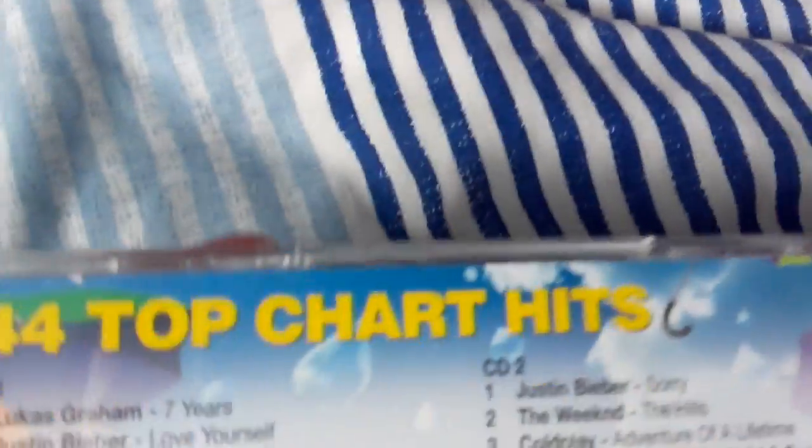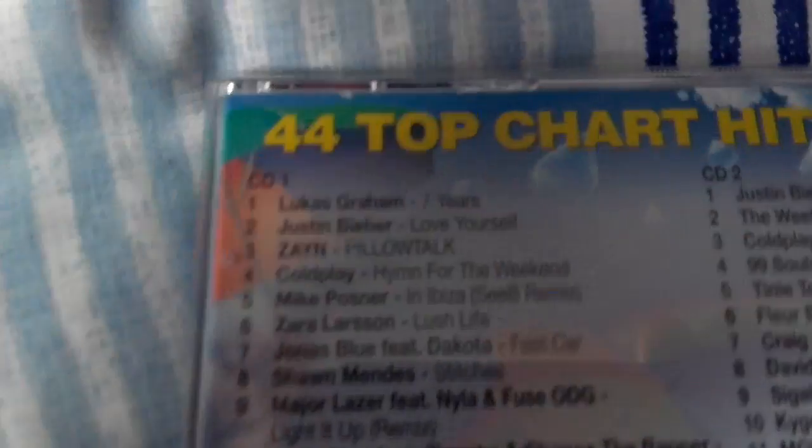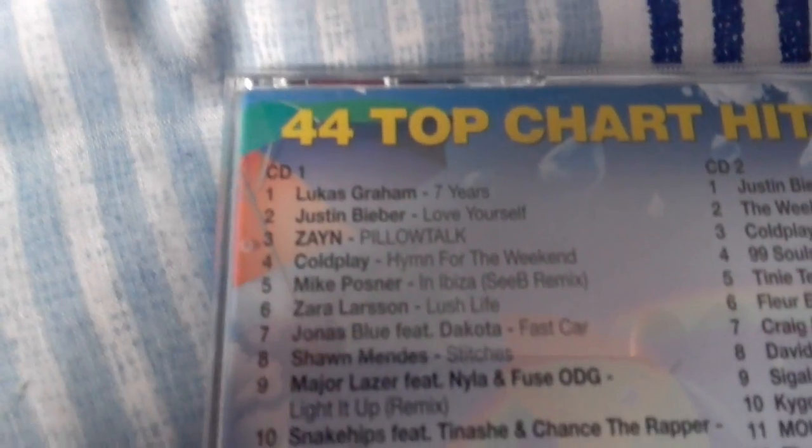This is the current Now album until 22nd of July. It includes 44 top chart hits and here's the tracklist.